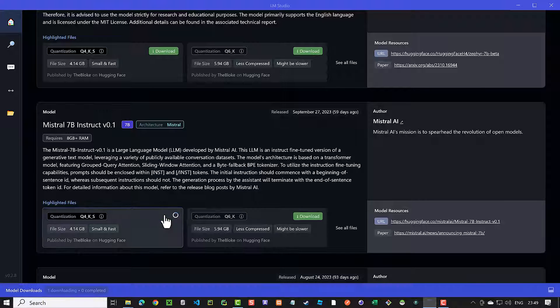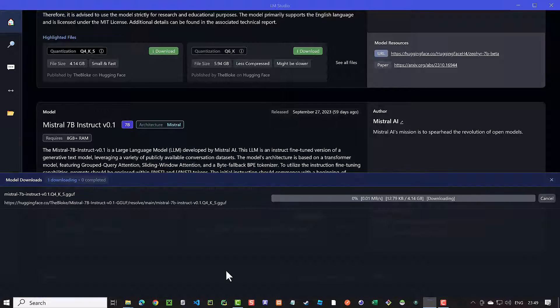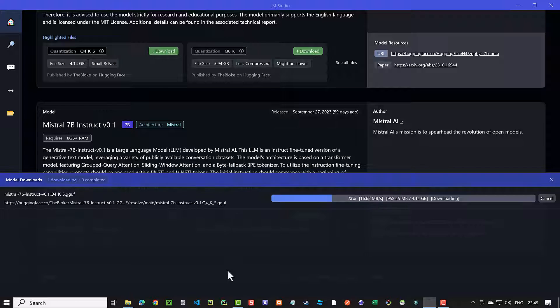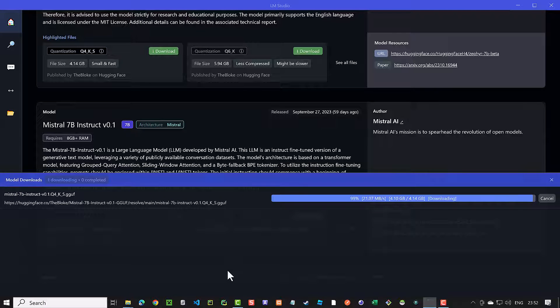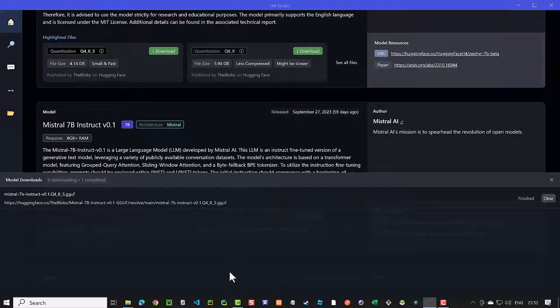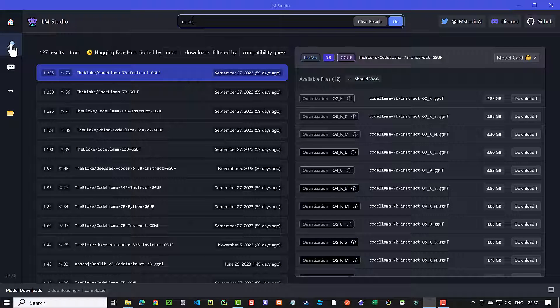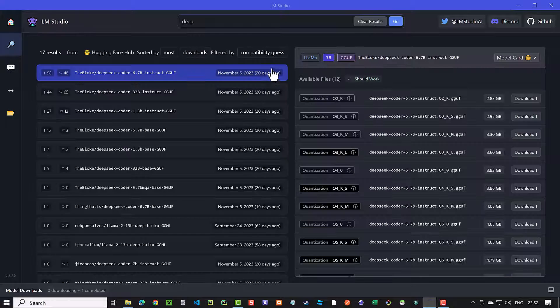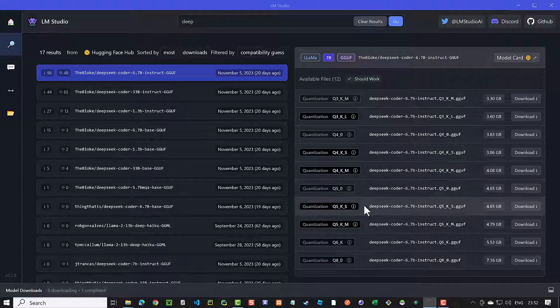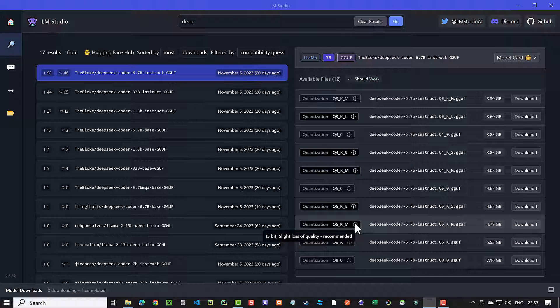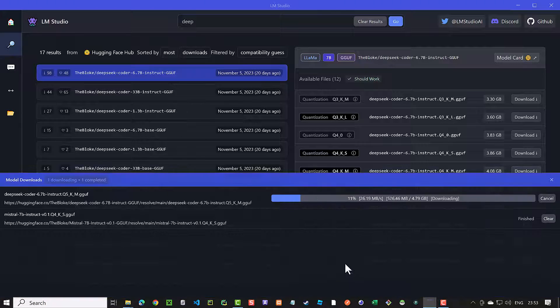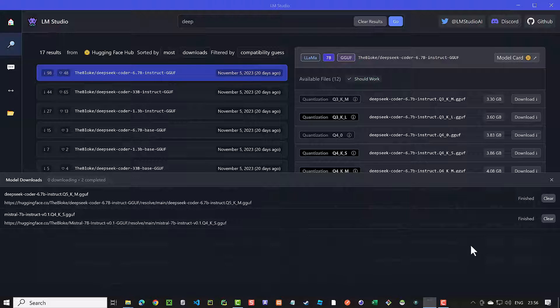The download of the model takes a while, depending on the size of the model, and you can check the status of the download progress. The size of the LLM file depends on the parameter count and quantization of the model. You can switch to the Search tab and search for a keyword and find a specific LLM like DeepSeek, which comes in different variations and quantizations. Some of the files will be recommended to you. You can start the download from the list of available files too.